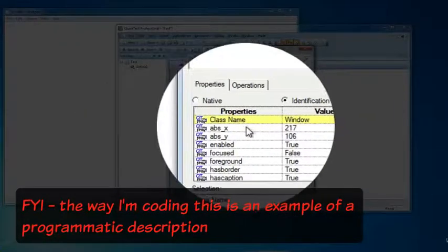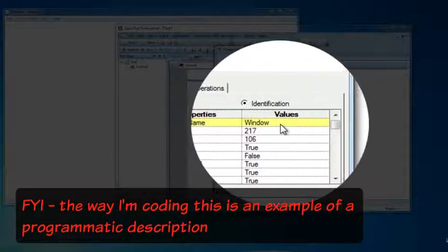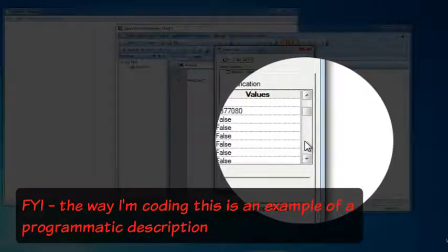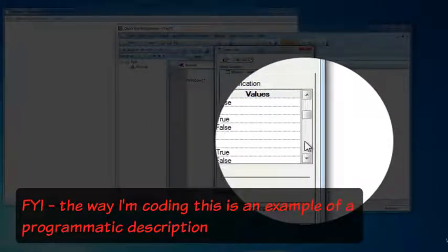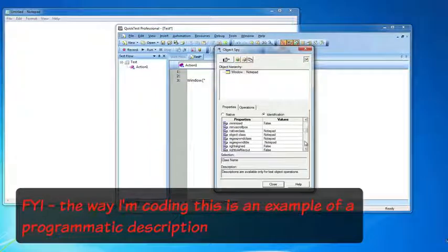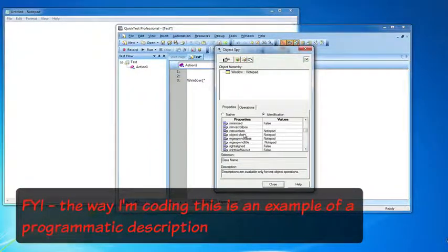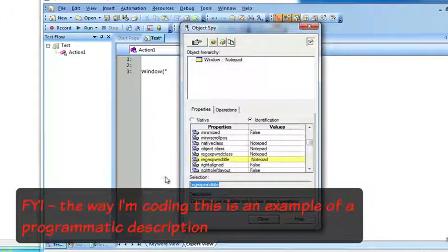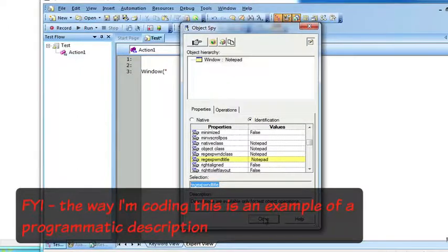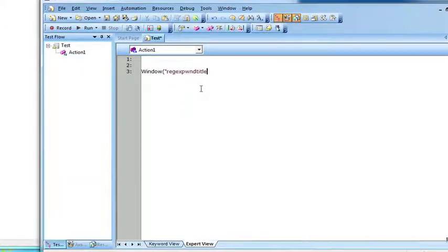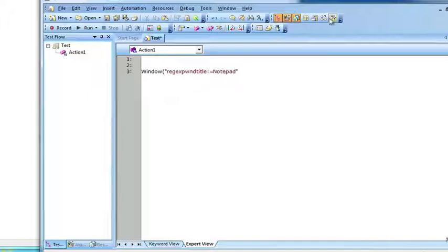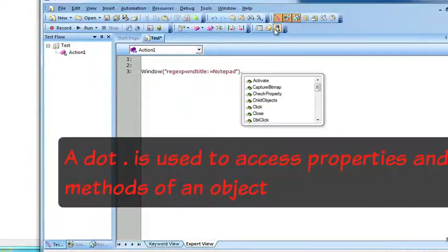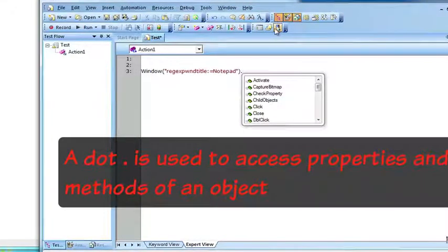It tells me that the class name of the class type is window. I need to use one of these properties to help QTP identify it. I'm just going to use reg express one title. I'm just going to copy this. I'm just going to say that equals notepad. So all this information I got from the object spy.